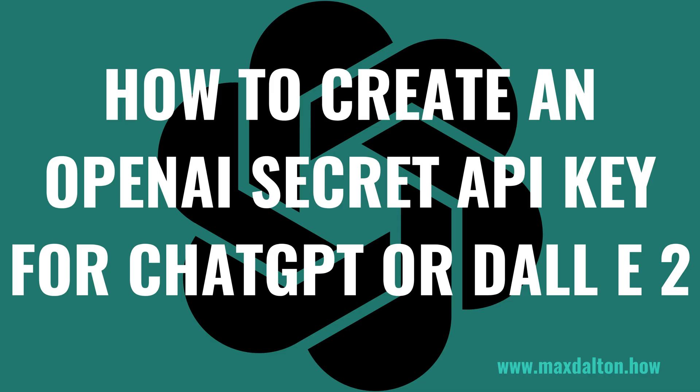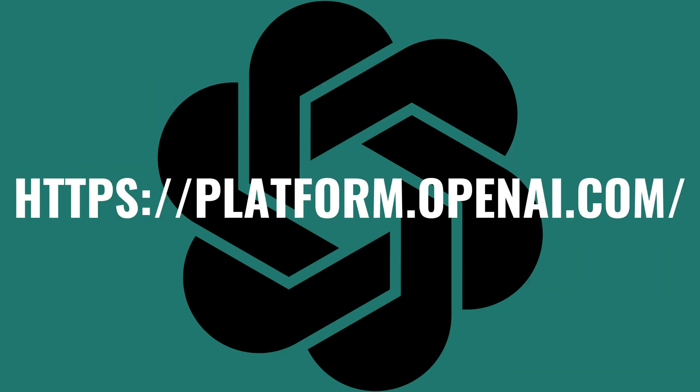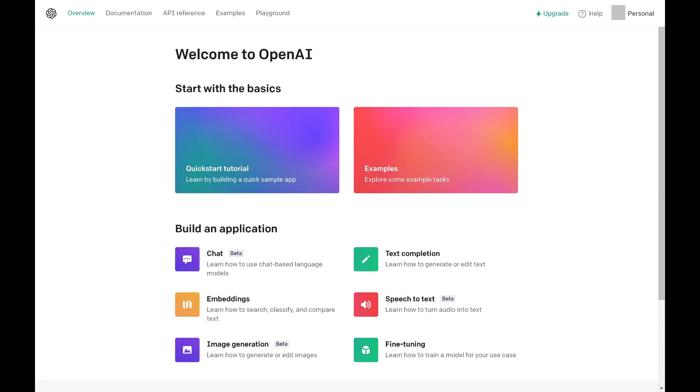Now let's walk through the steps to create an OpenAI secret API key that will let you tap more fully into the power of ChatGPT or DALL-E 2. Step 1: Open a web browser and navigate to https://platform.openai.com. You'll land on the OpenAI Platform home page.